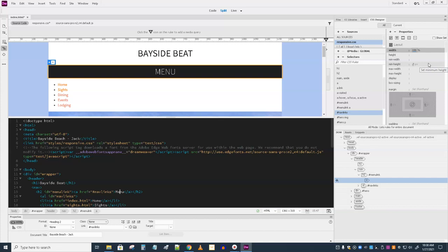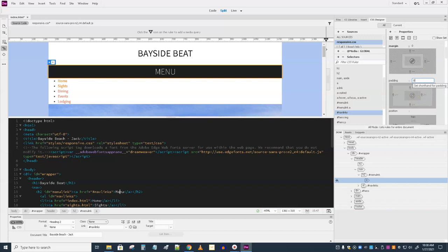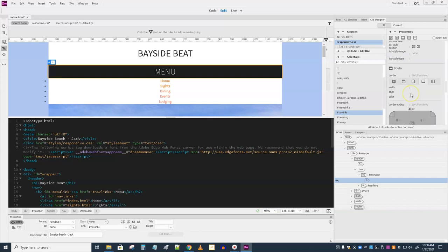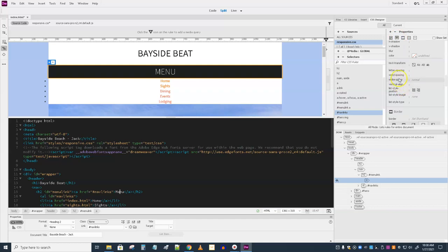Then scroll down to the end of the text section and remove the bullet points by setting list-style-type to none — it's way down in the text area. So we've removed the bullets and have centered links with no bullets now.